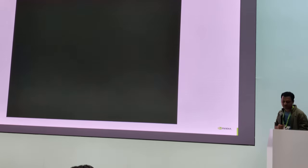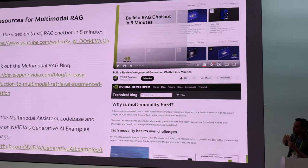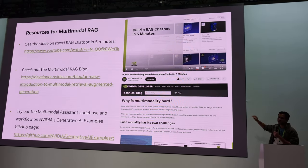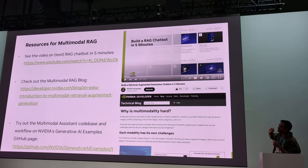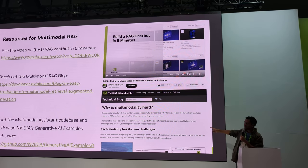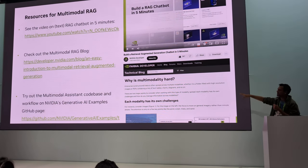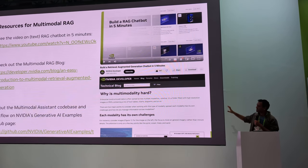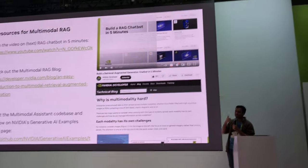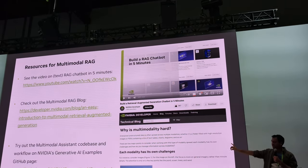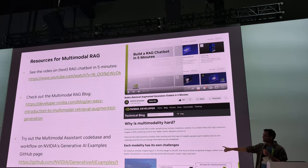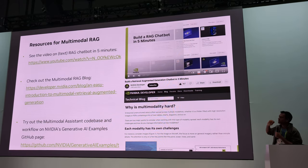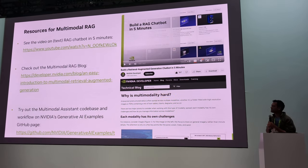We also have more resources. One of them is a video specifically for text — a text RAG chatbot in five minutes. You can literally set this up very easily and quickly using all of the NVIDIA APIs. We also have a technical blog about why this is difficult — understanding unstructured data across text, tables, charts, diagrams, and so on, where each modality has its own challenges. This actual implementation which I showed is open-sourced on our Generative AI examples page on GitHub, with the code base available for all of you to try out.